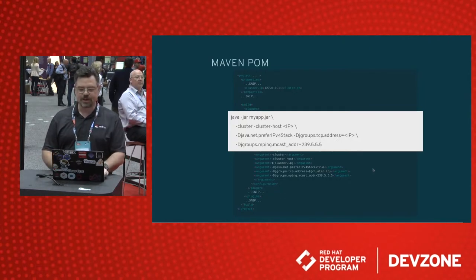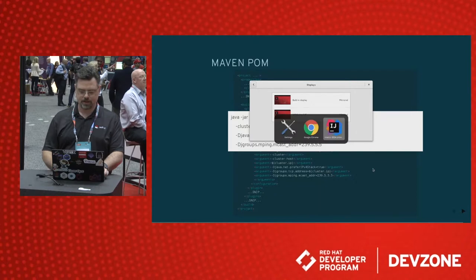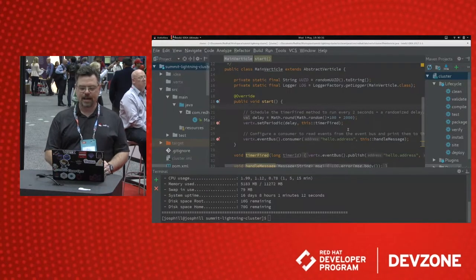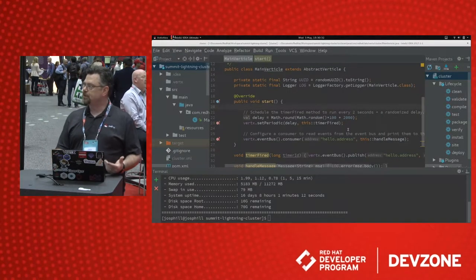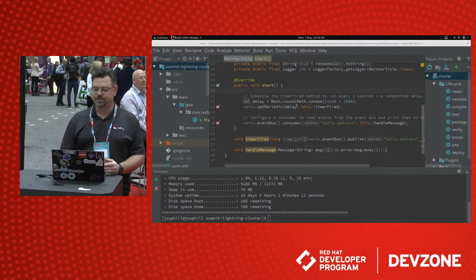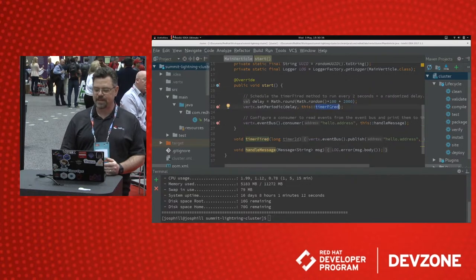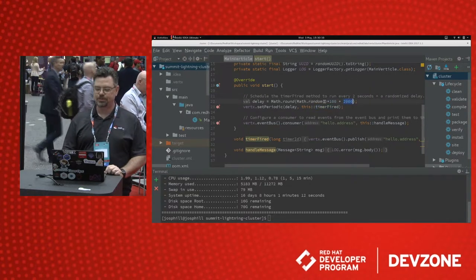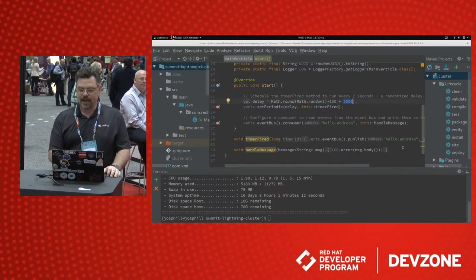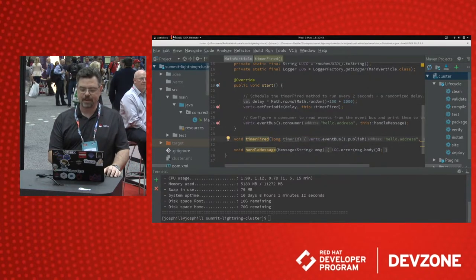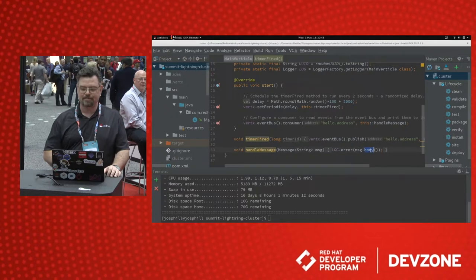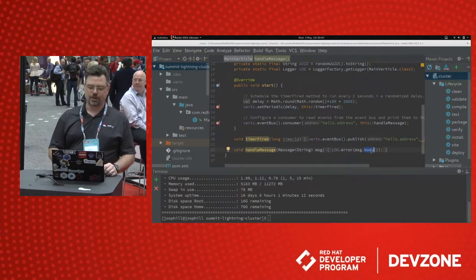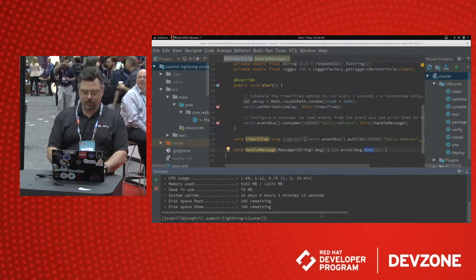Let's look at an example here. I have a very simple Vert.x vertical here. All it does is set a timer that fires a method every approximately two seconds with a little random variation. And that timer sends a message on the event bus. And we log that message to the console. What does that look like when we run it?